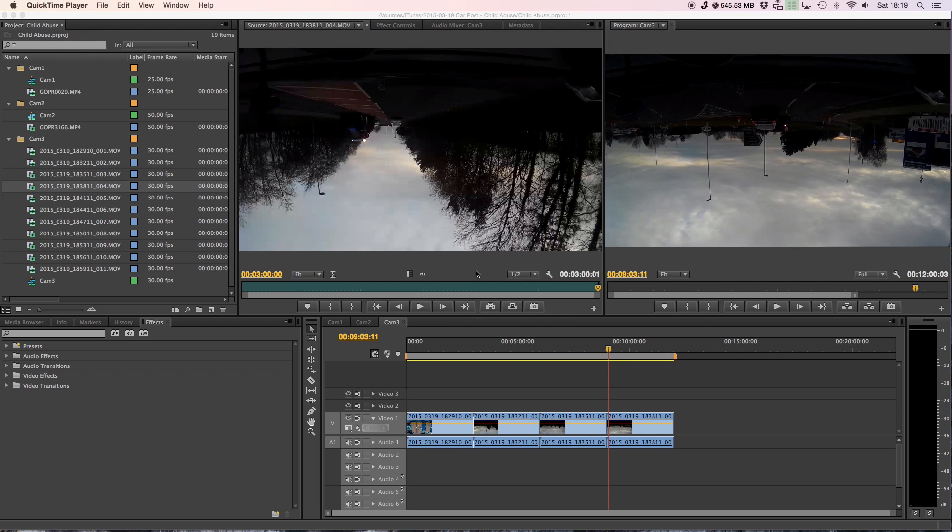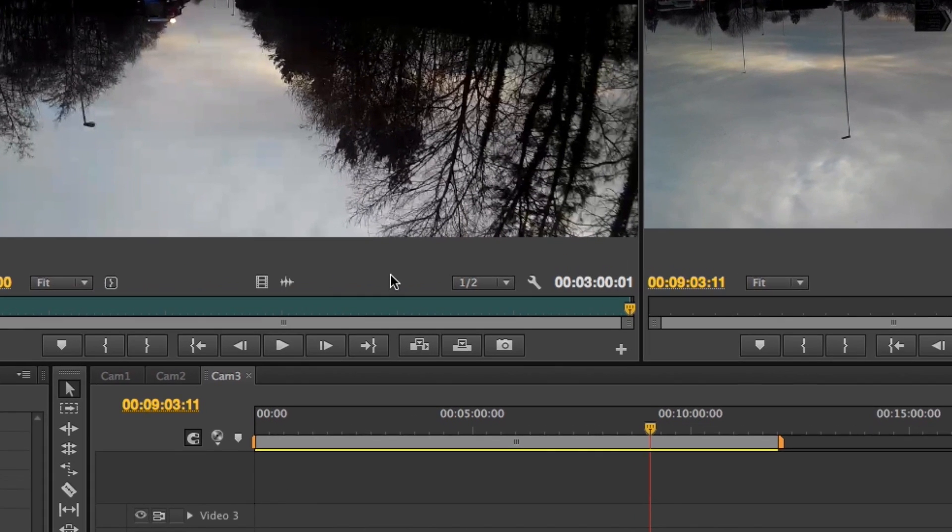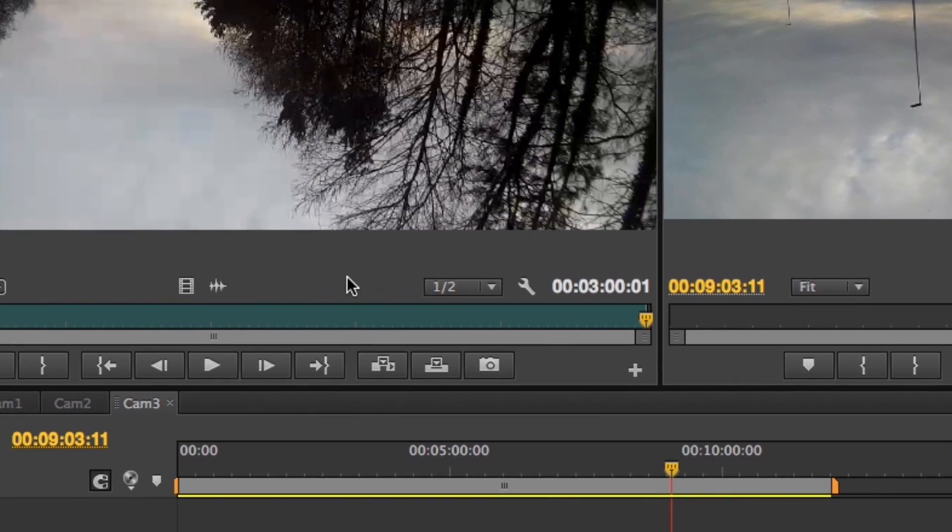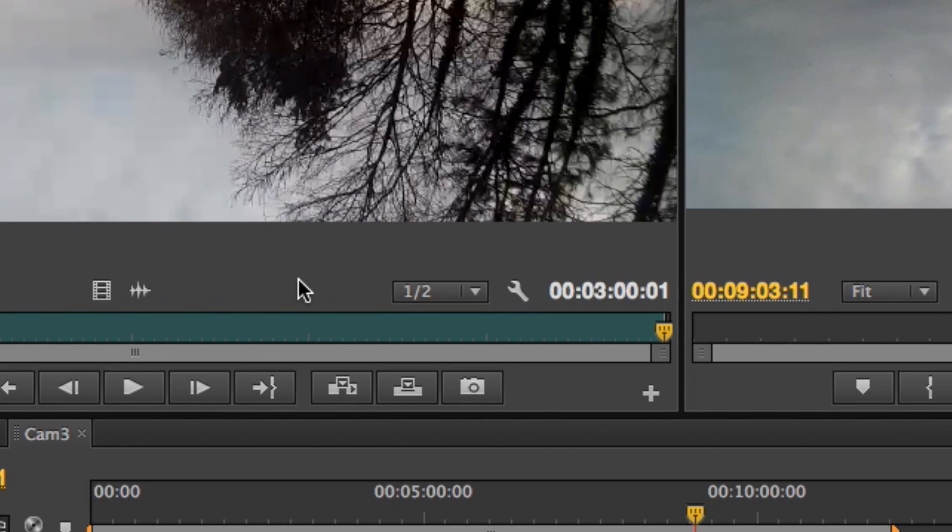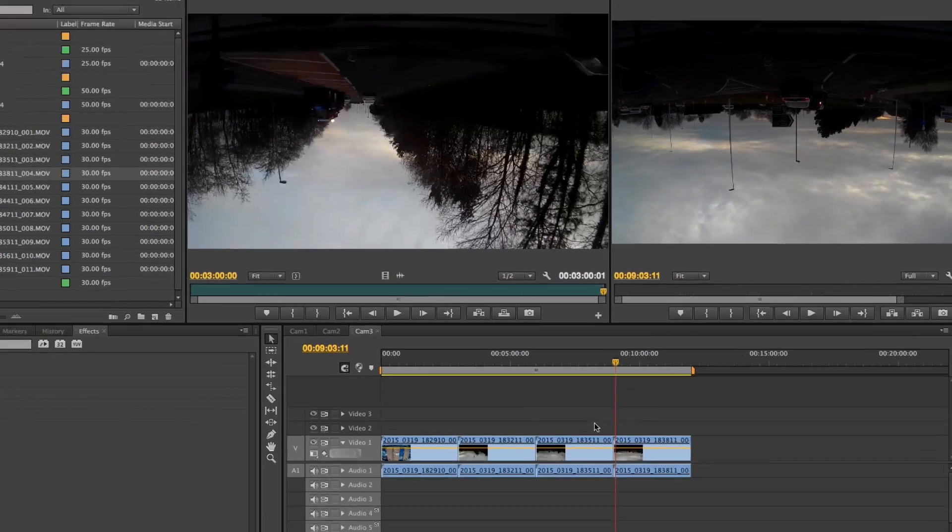The problem with the SJ Cam is that it has a one second overlay, which is a bit of a nightmare when you're trying to do your editing. So I'm in Premiere Pro CS6 and the best way to rectify it, and I'll quickly give you an overview of that,